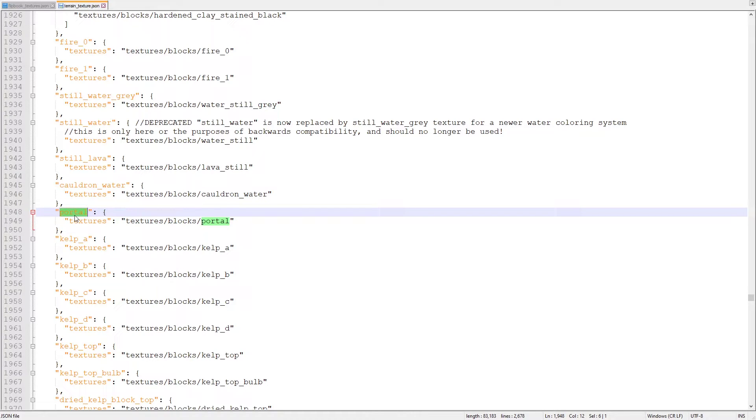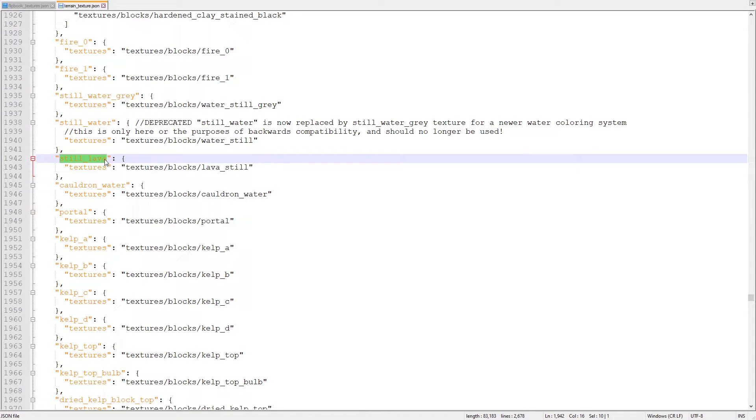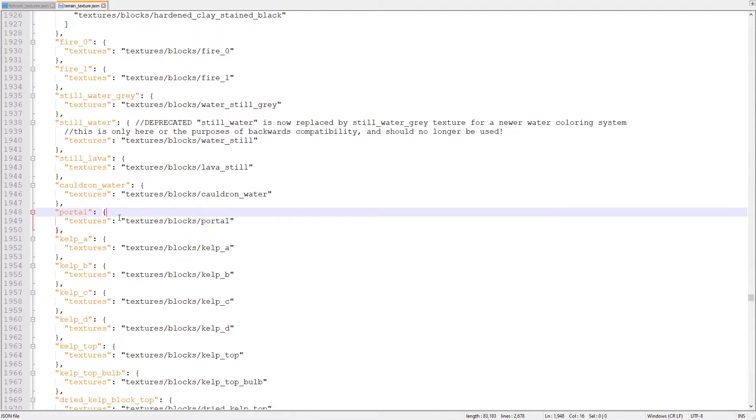The atlas tile value is the string that's defined by the object that contains the file path property. For the portal texture, it's simply portal. That's lucky for us, but a lot of blocks' atlas tiles use a value other than the name of the texture. Always check terrain-texture.json for the correct atlas tile value of the texture you want.